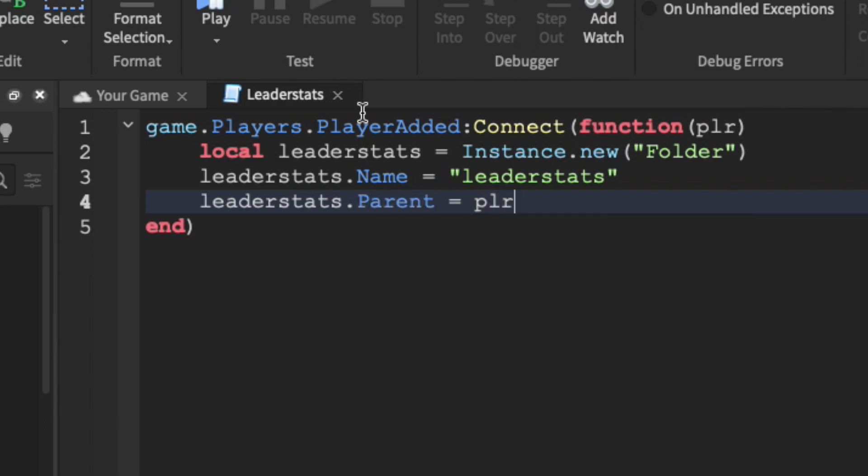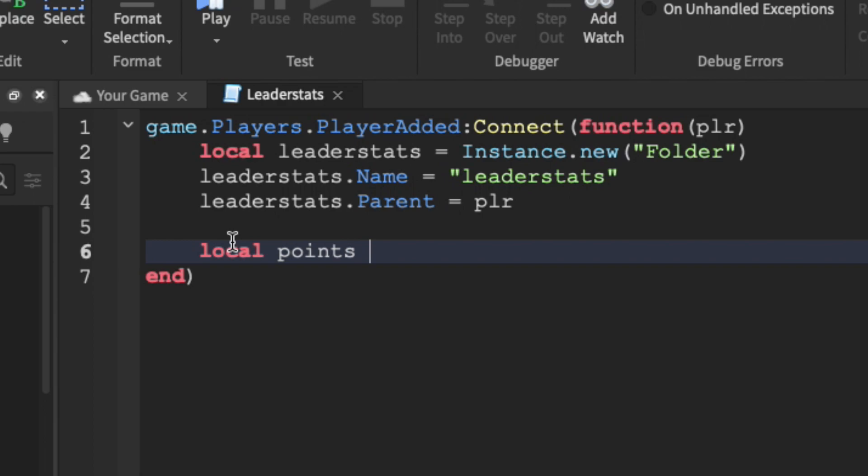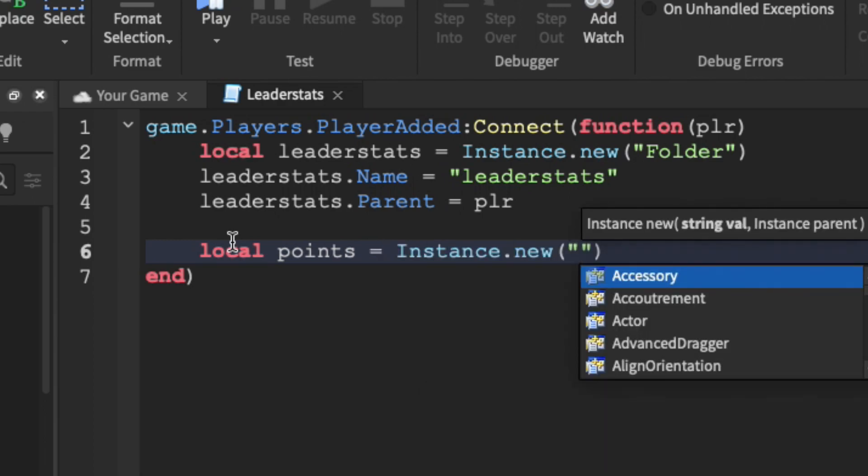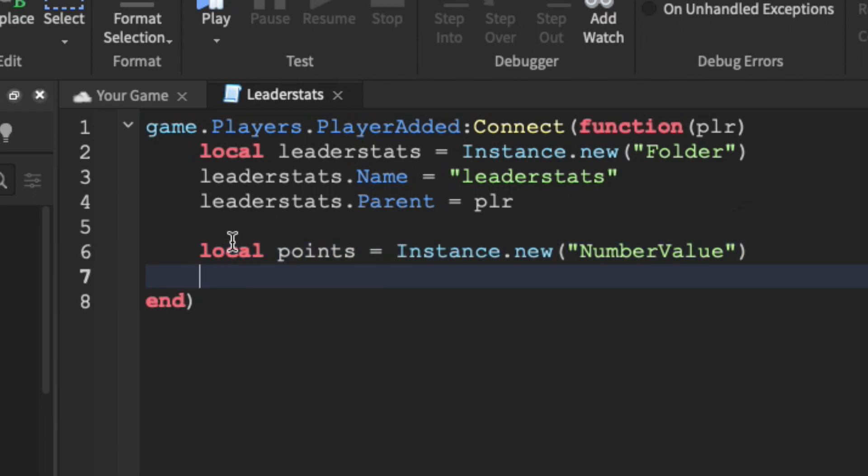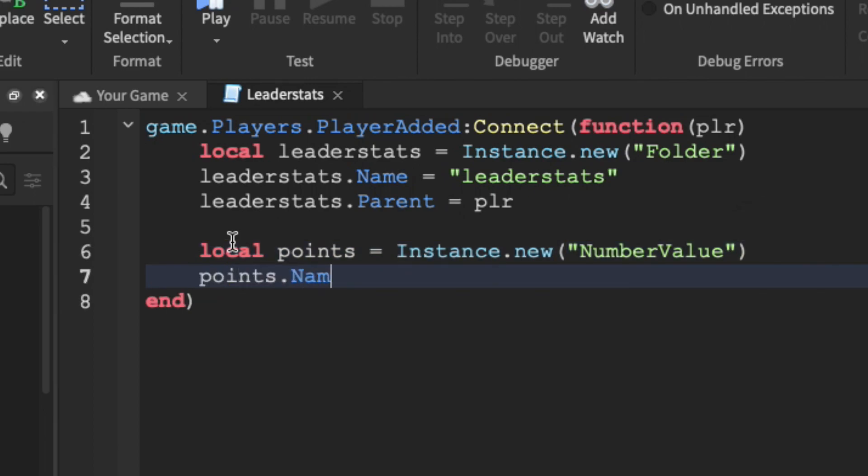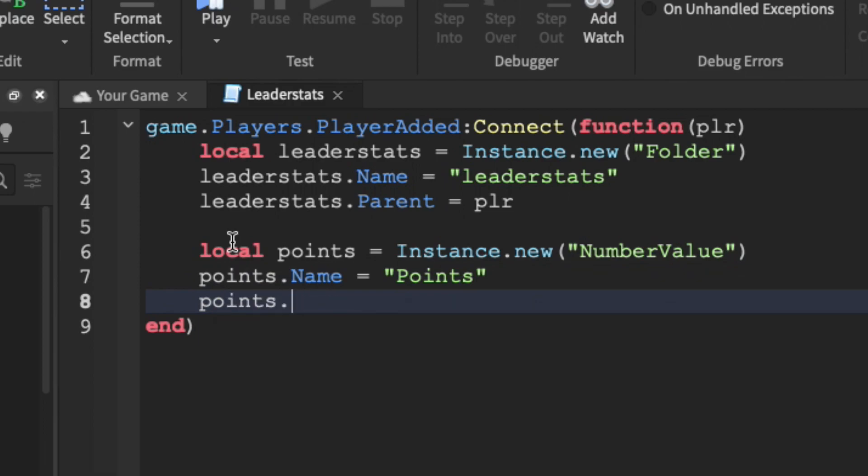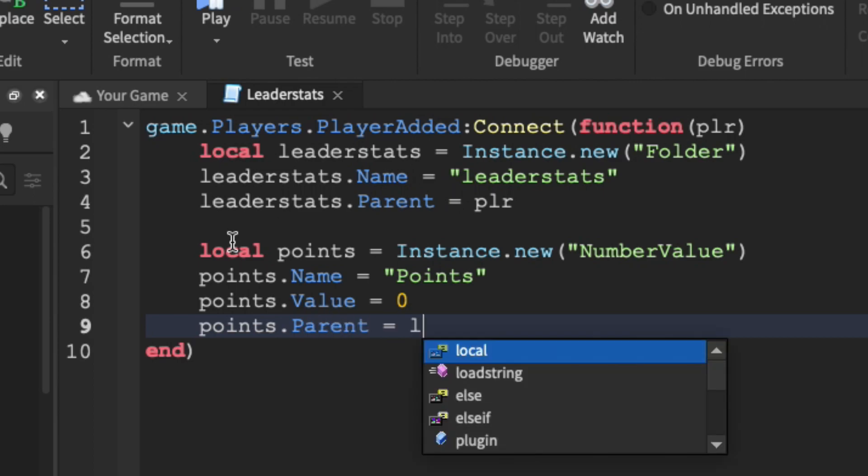Now we need to create two values, wins and points. First off, let's create our points. We're just going to say local points, and then we're going to use instance.new once again. However, this time, create a number value. We're then going to set the name equal to points, and the value equal to zero. Then we want to parent this value to leader stats, so it's inside the folder.